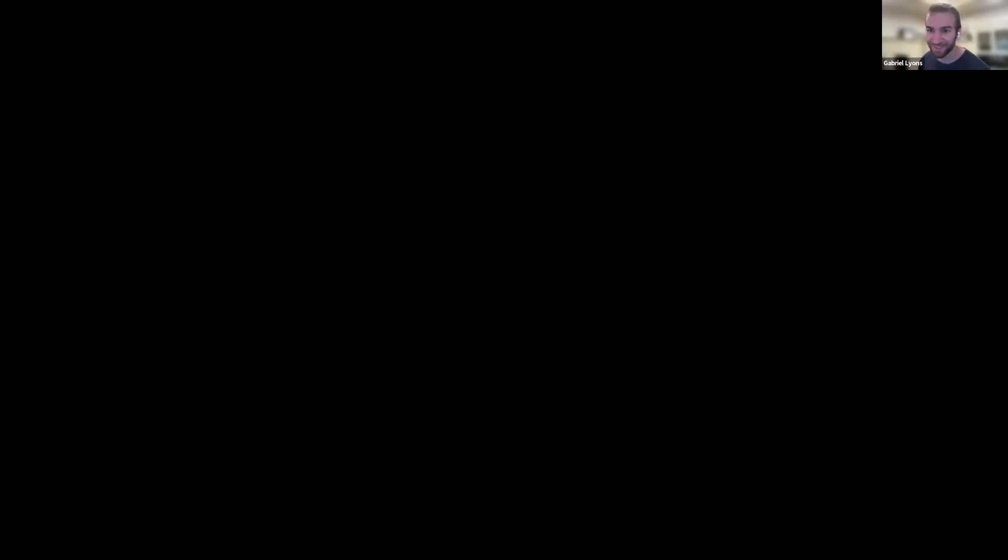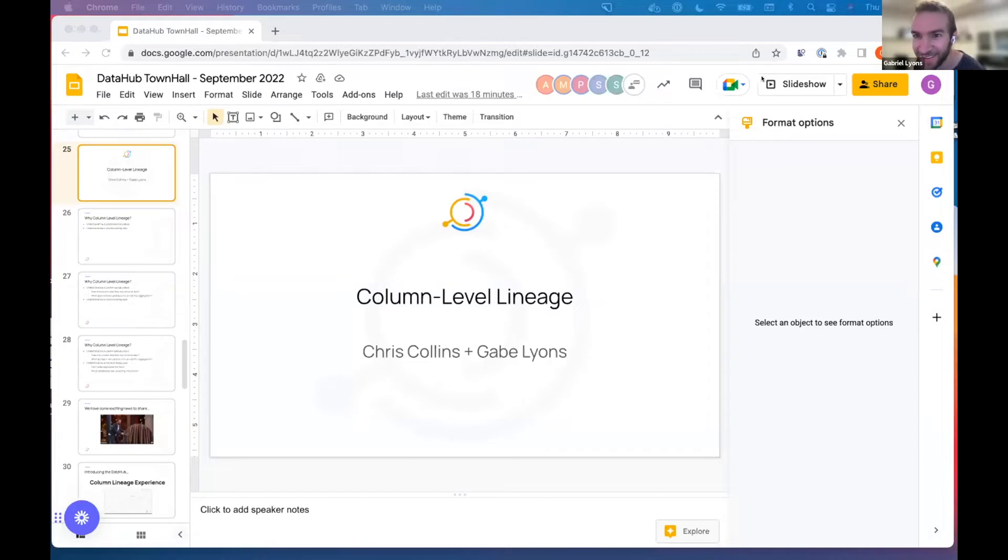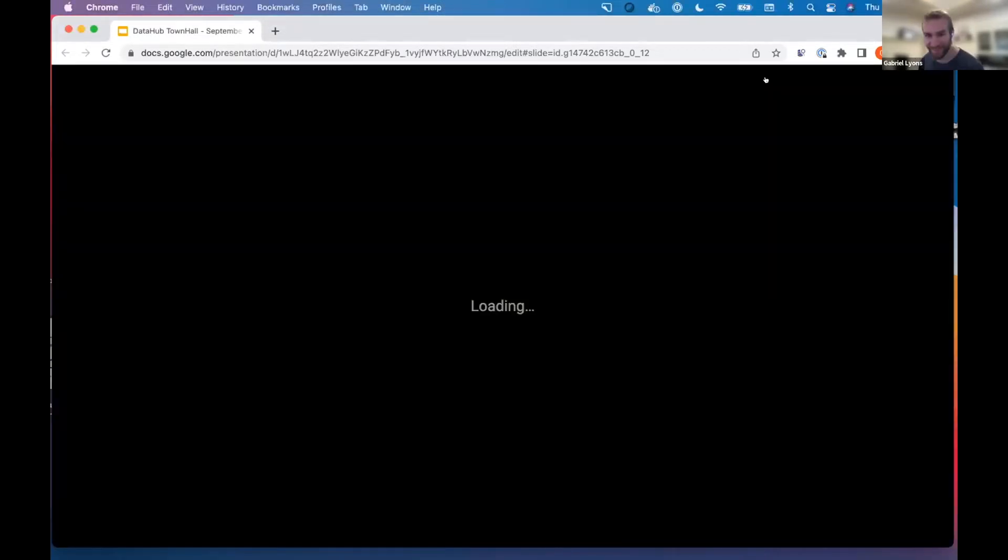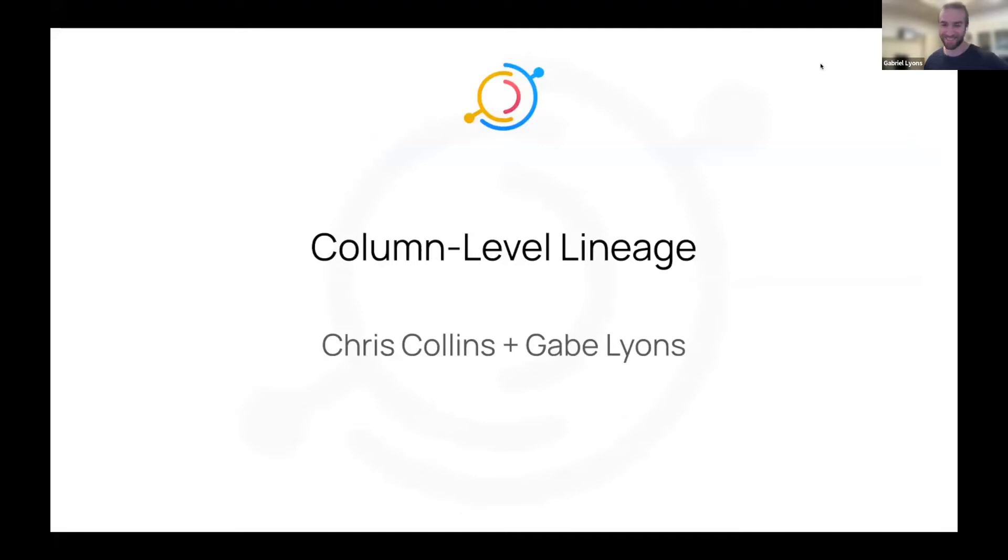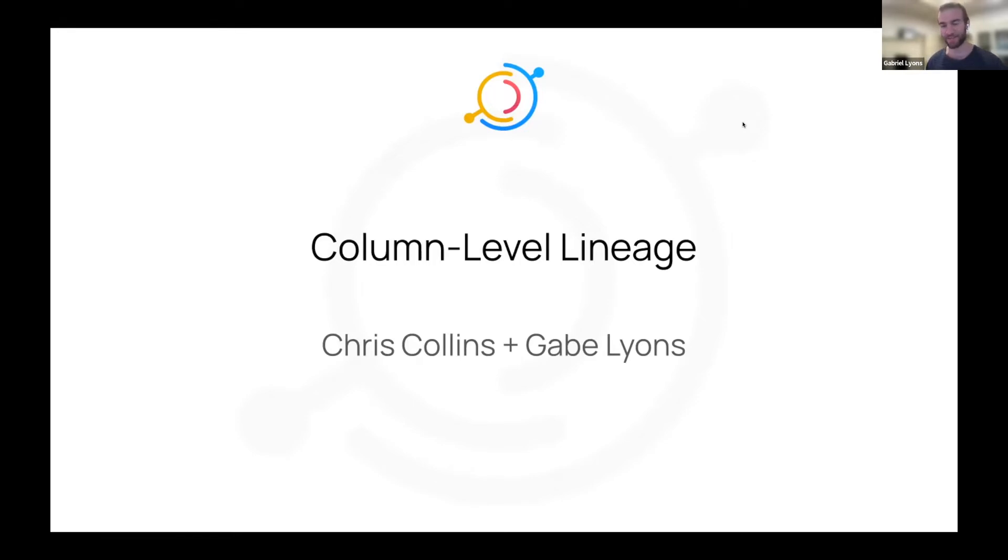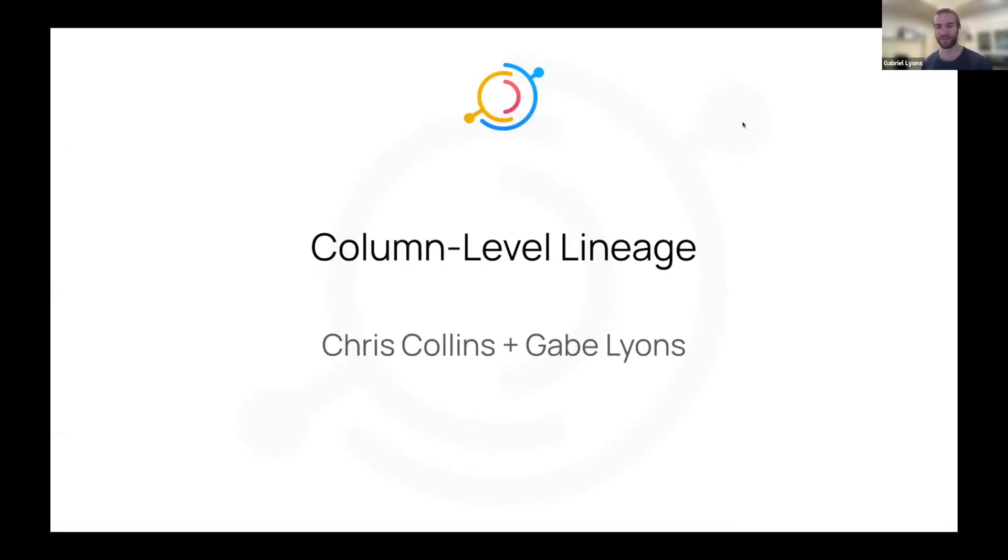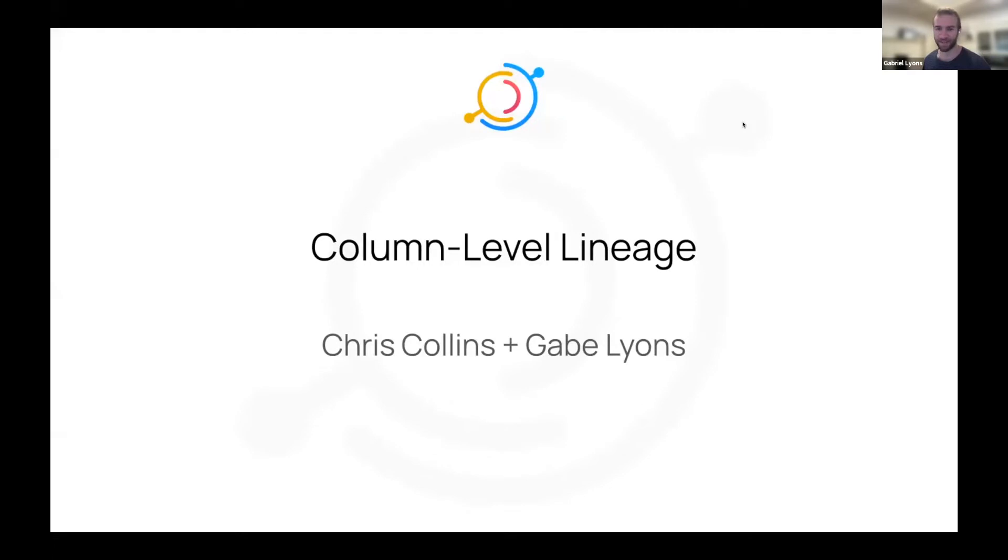So today, Chris and I are very excited to give you a further update on column level lineage in DataHub. Harsh teased this a little bit in the ingestion update and we're gonna be able to talk a little bit more about what that will look like holistically across DataHub.